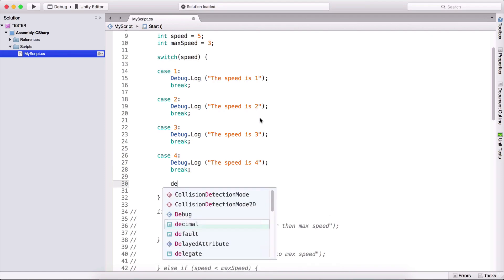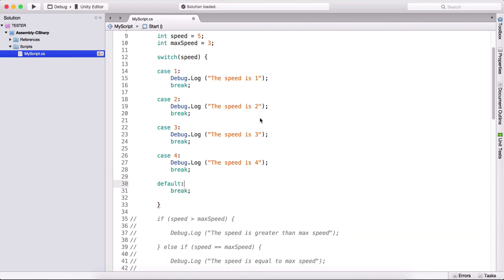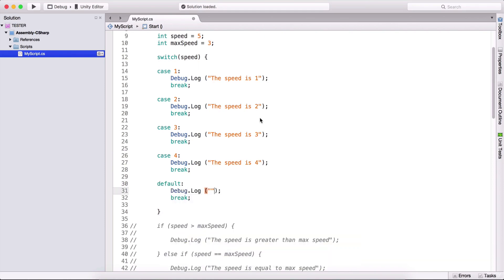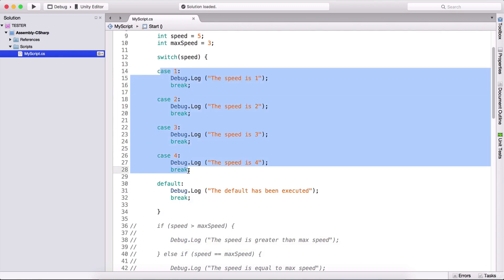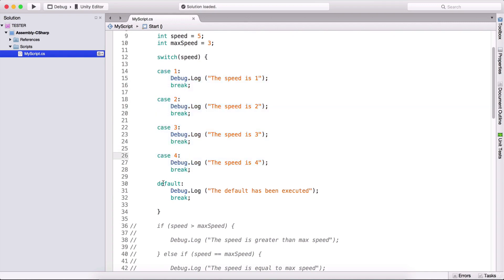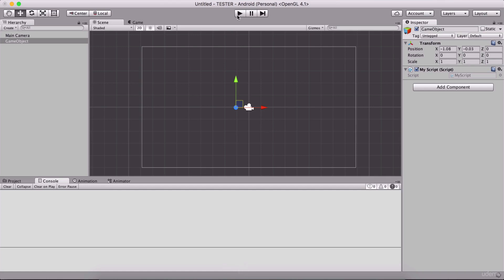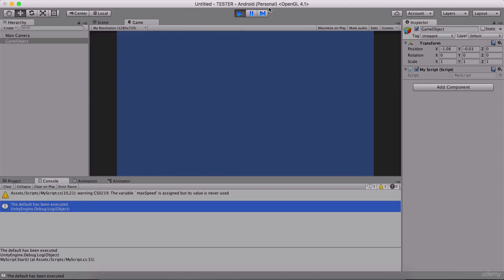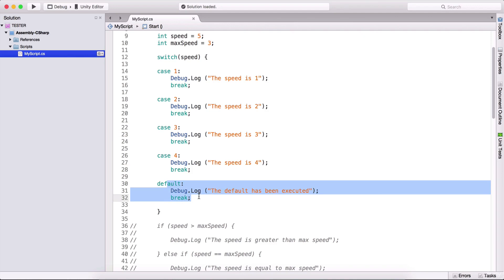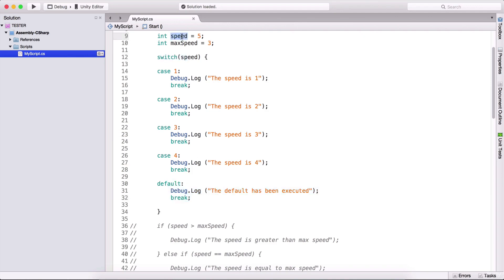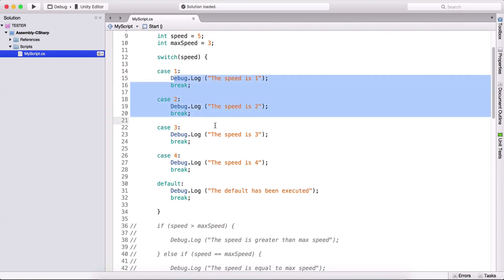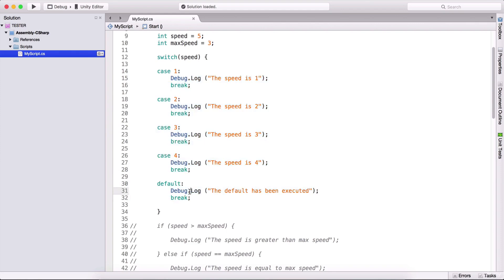What we can do is add a default case: type default, then a colon, then break, and add debug.log 'the default has been executed.' This means if none of the cases — one, two, three, or four — match, then execute the default. Since speed is five and no case matches, running the game prints 'the default has been executed.'